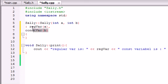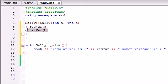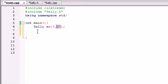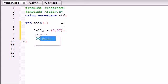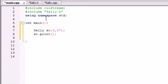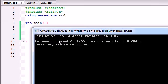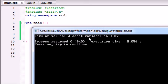So now regVar equals 3, constVar equals 87. So now when we call that print method, so dot print it should print that out unless I forgot a semicolon or something so let's go ahead and see and check it out. Regular variable is 3, constant variable is 87.